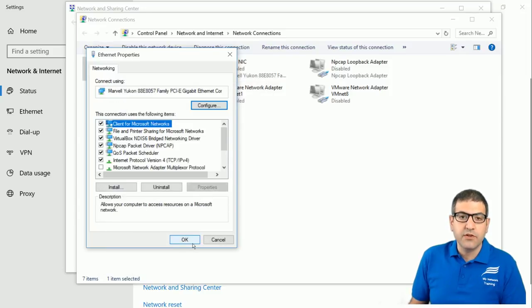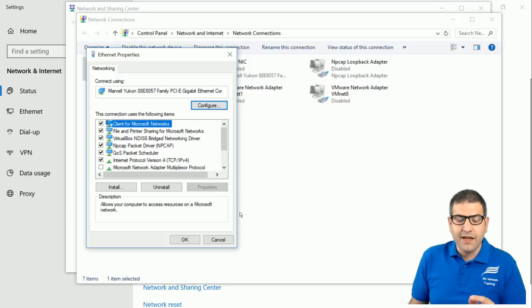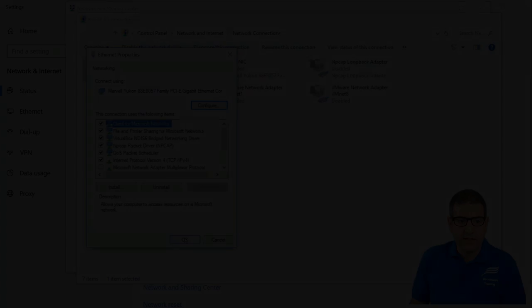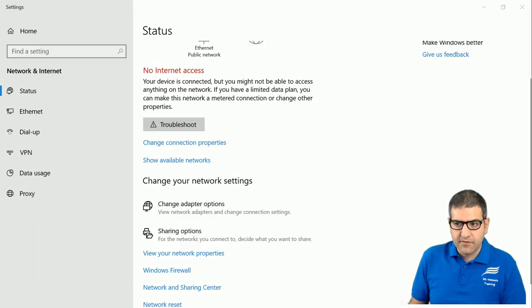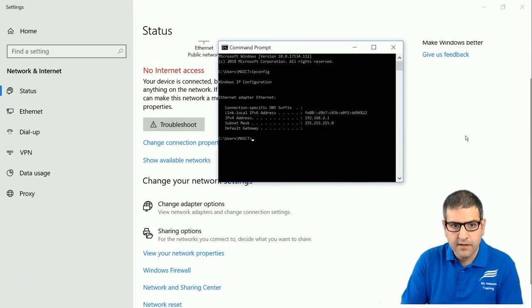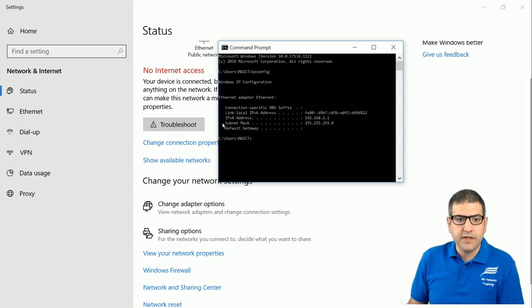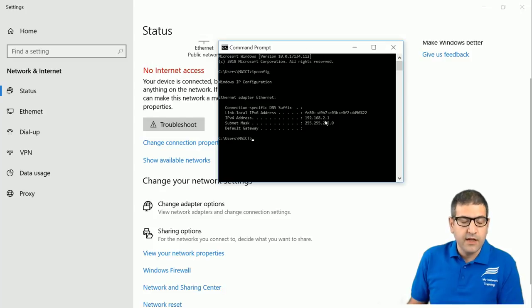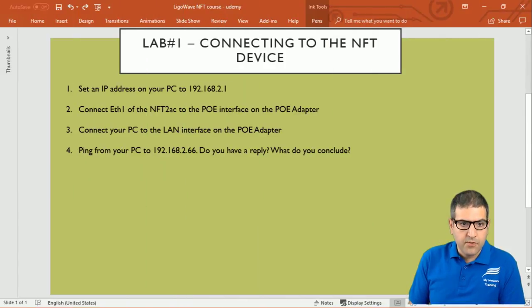You can put 192.168.2.2, .3, .4, or any IP in that range — but not 2.66, and I will tell you why in a moment. To verify we have set the right IP address, we can open the command prompt and type 'ipconfig'. We can see that the Ethernet adapter interface has received the IP 192.168.2.1, which is the address we set on the interface. Point one is done.